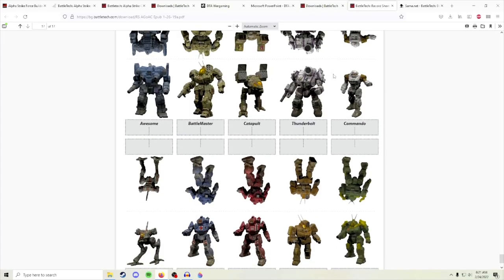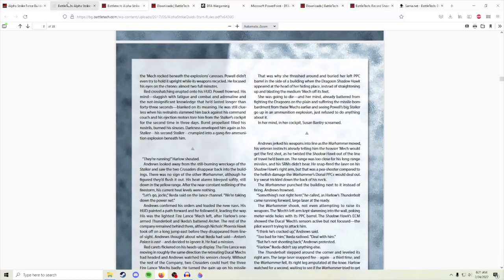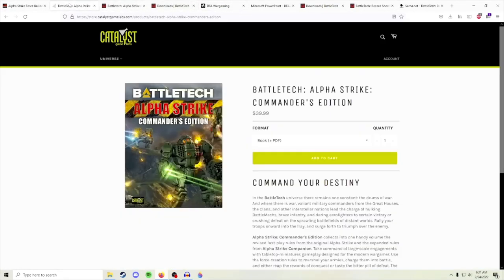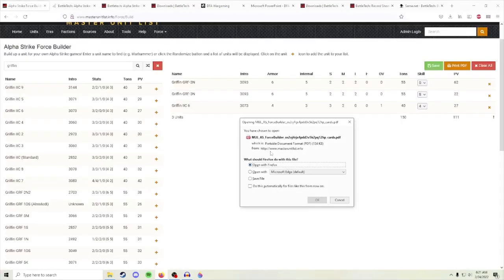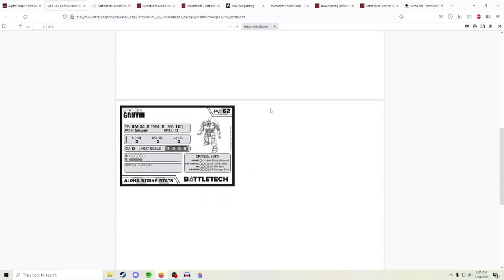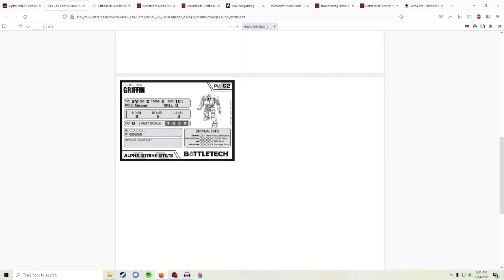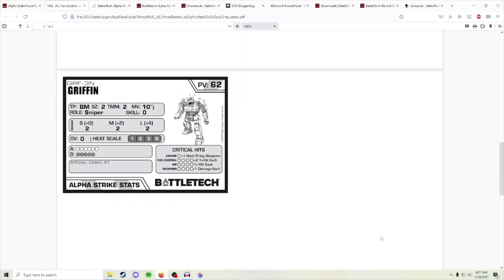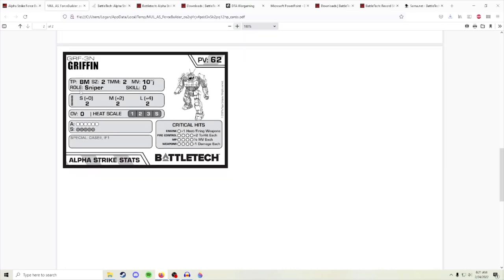The rest of this video is going to be covering how to actually play the game, how to read the cards. When we look at—here we go—click print PDF, and it'll show you your stat cards. I'm gonna zoom in a little bit. So to explain what this card means: TP means type battlemech.